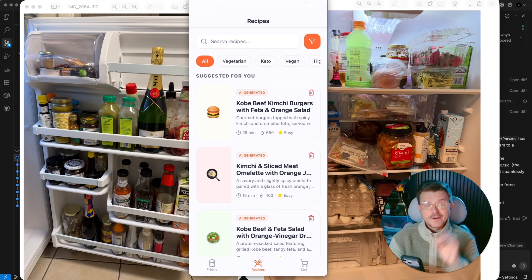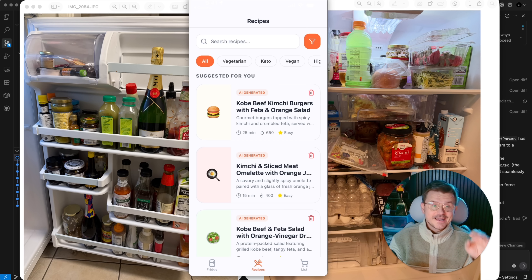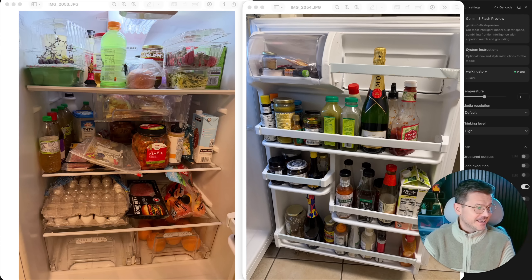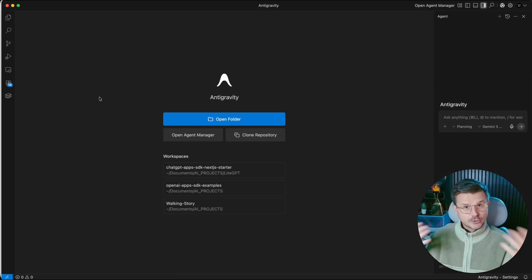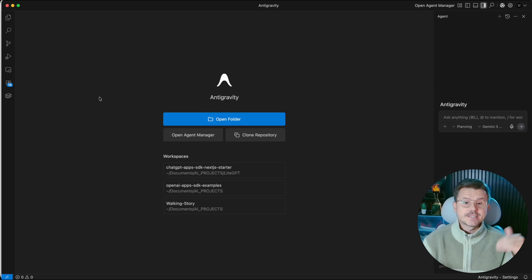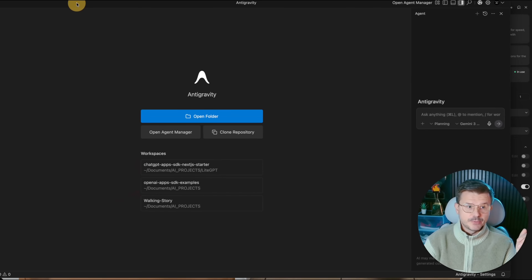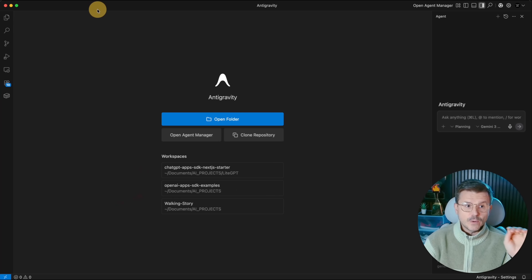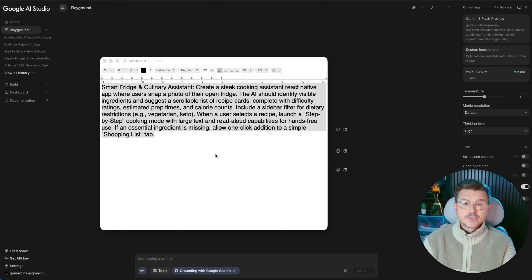If you're ready to build a fun vibe-coded AI cooking app, we're going to be using Anti-Gravity. If you guys aren't familiar, Anti-Gravity is a dedicated IDE by Google that sits inside of your computer — it's an actual app on the computer, not a web-based tool like AI Google Studio.